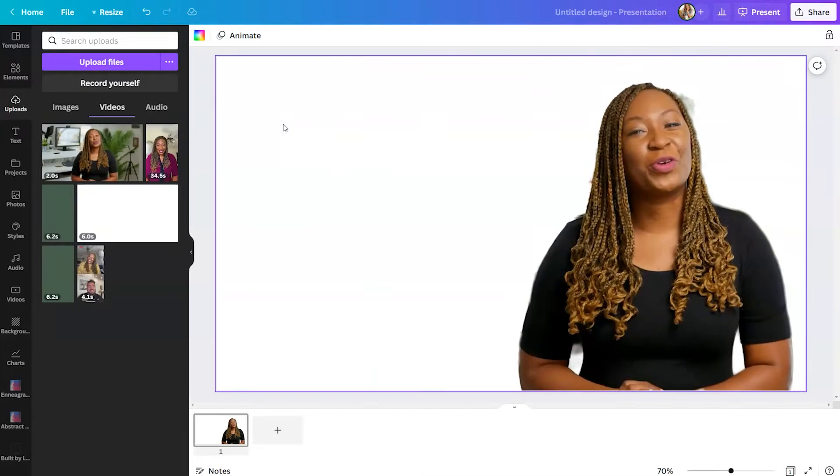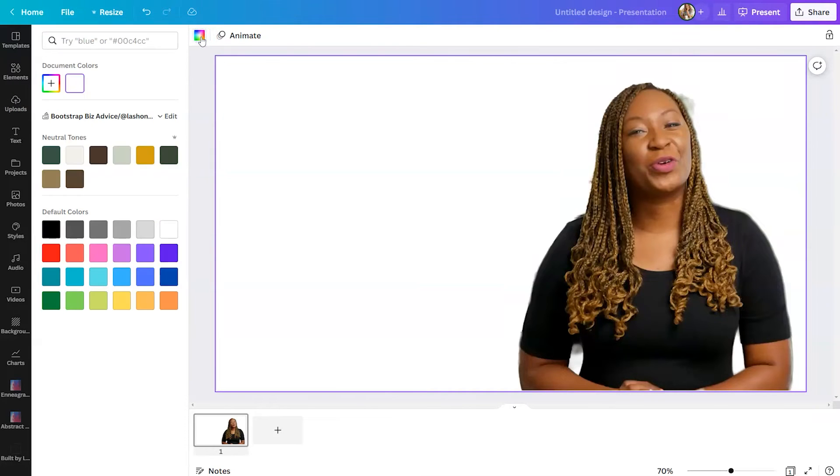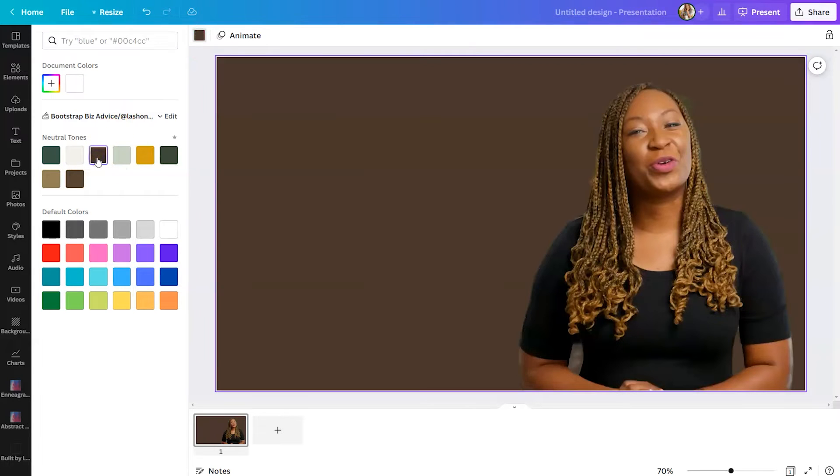From there, I'm going to replace that background. So we removed the view of my office, and we're going to make it a solid color. So we'll click on the box in the top left, select background color, and then we're going to choose a nice brown.